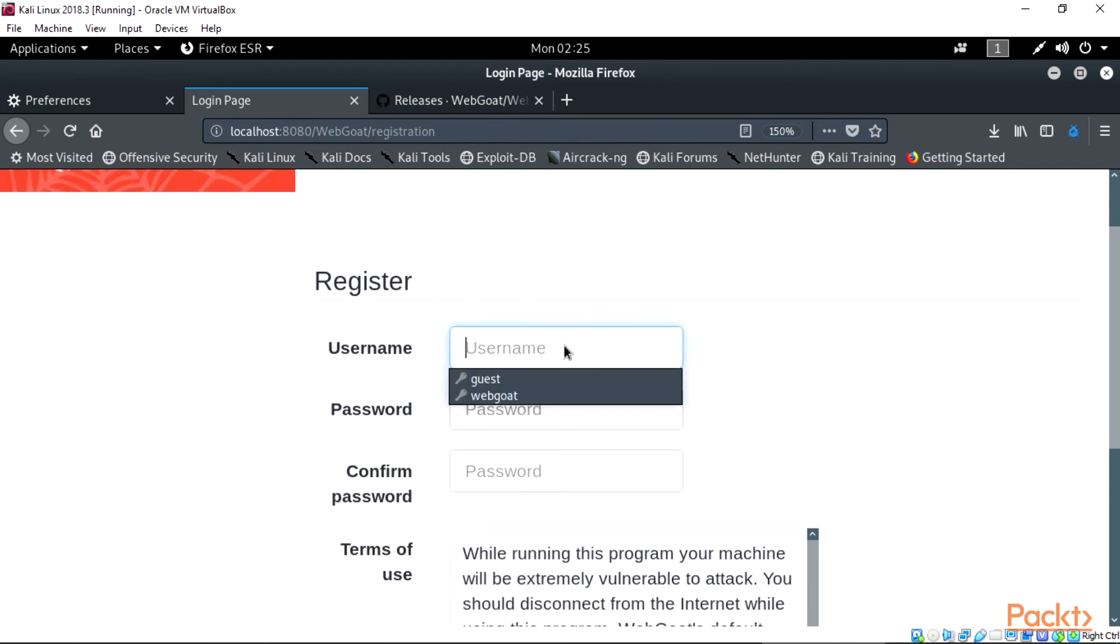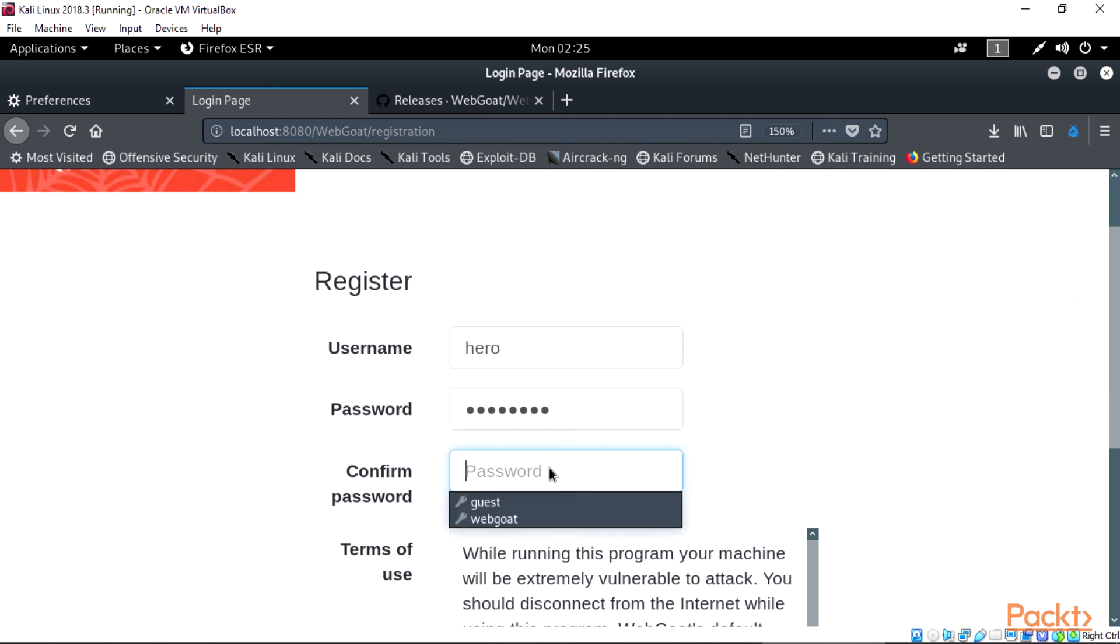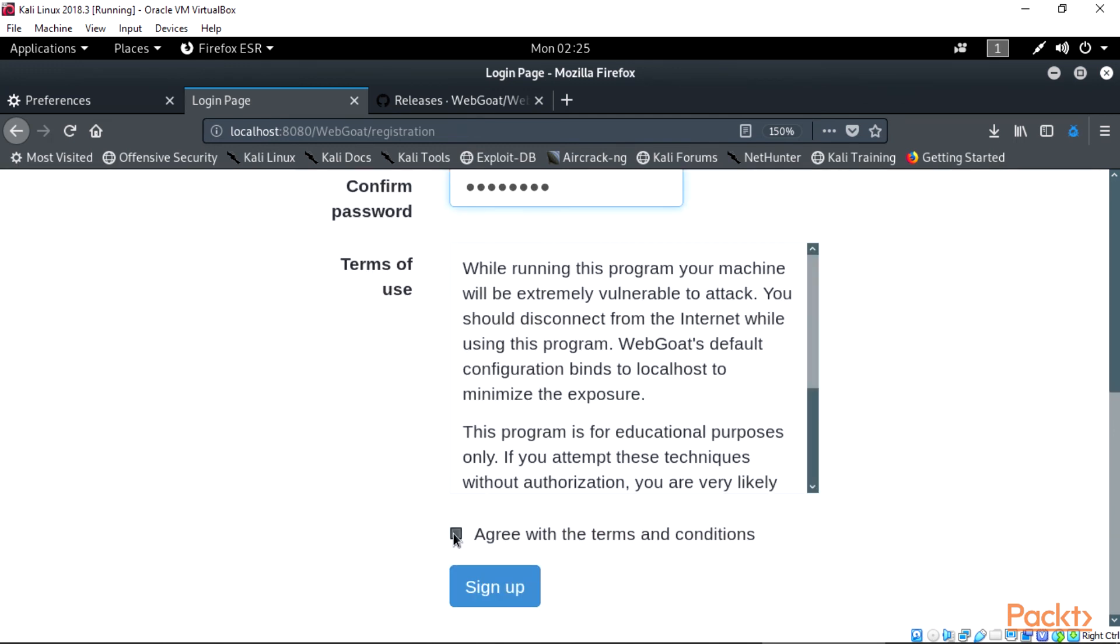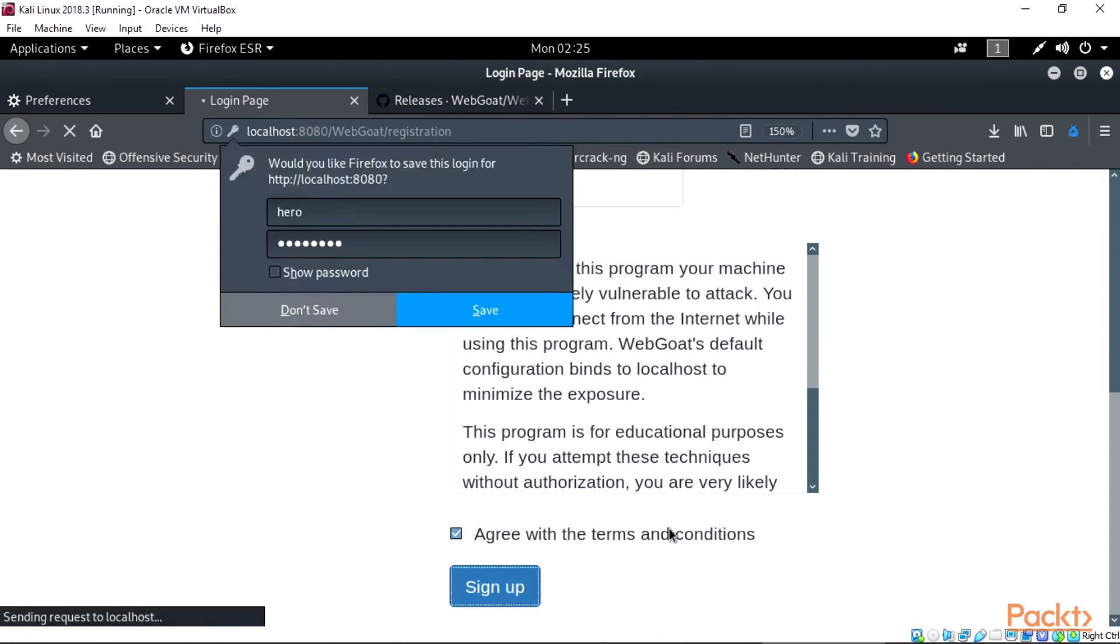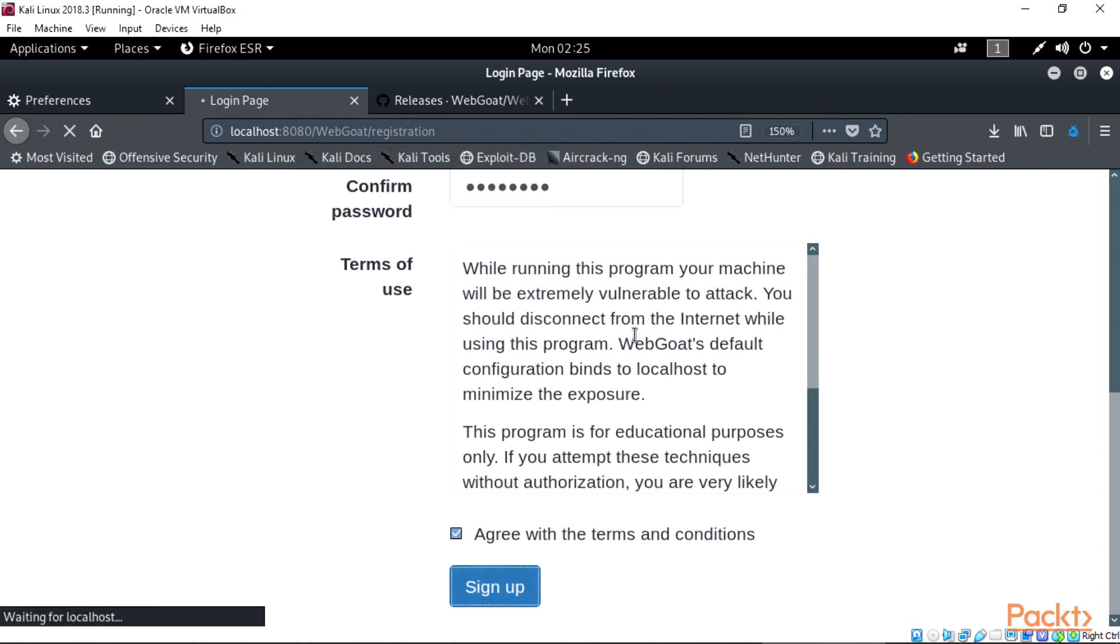On the WebGoat page, click the register new user. Type in your username - I am going to be using mine as hero. You choose whatever you like. And password, choose whatever password you like, and accept the terms and conditions tick box. Done. And this will log you into WebGoat and ready for hacking.